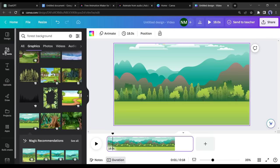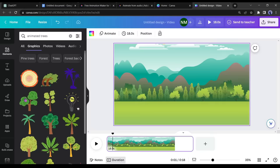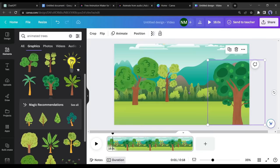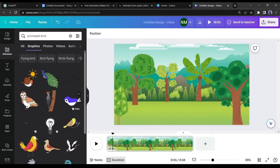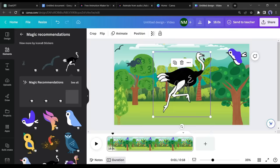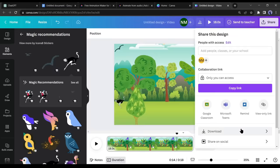Now go back to the elements section and add some animated trees to make the video more visually appealing. Search for animated trees, select them, and position them in the background image accordingly. Add some birds to the video's background since we are making a video about birds. Once everything looks beautiful, download the background image.